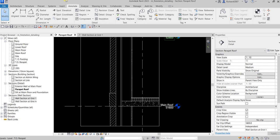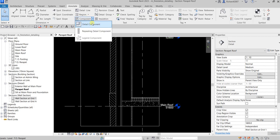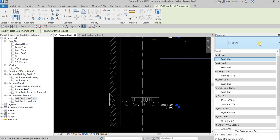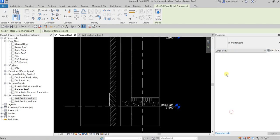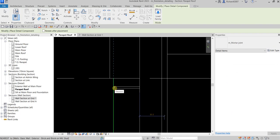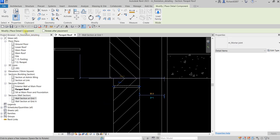So let's do this — I'm going to select Detail Component. From the type selector I'm going to select Mortar Joint and place one here. That's now my detail component placed.